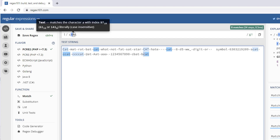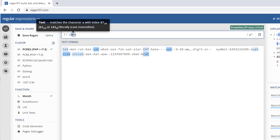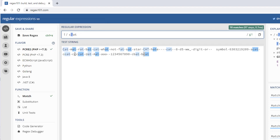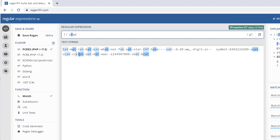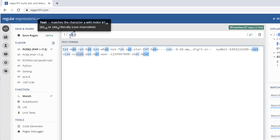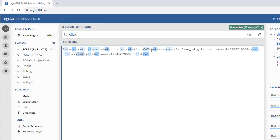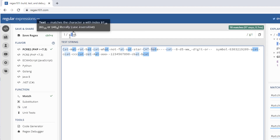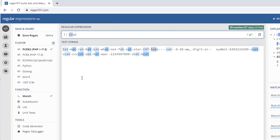If I use the question mark, it is a zero-or-one quantifier — the preceding character is optional. There you can see it takes only one preceding character. For example, with c?at, the 'c' is optional, so it matches 'hat', 'cat', 'bat', 'rat' — all optional preceding characters.